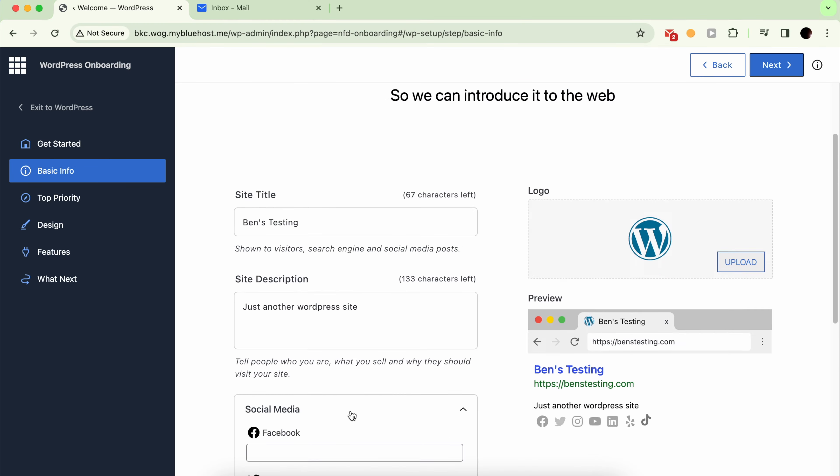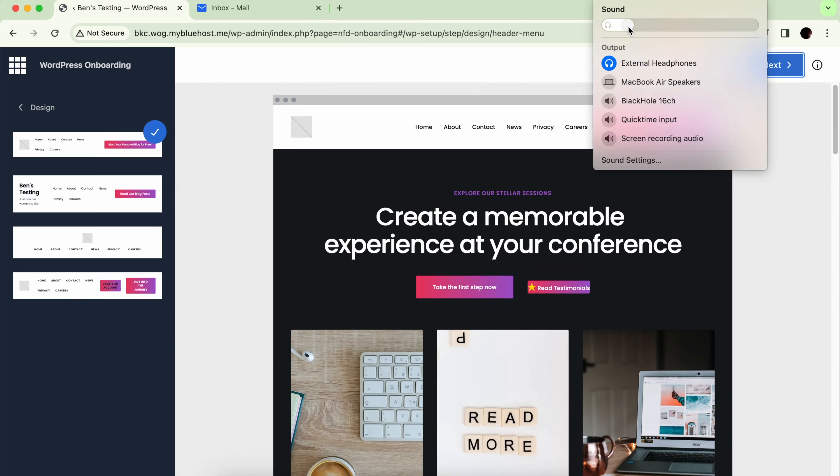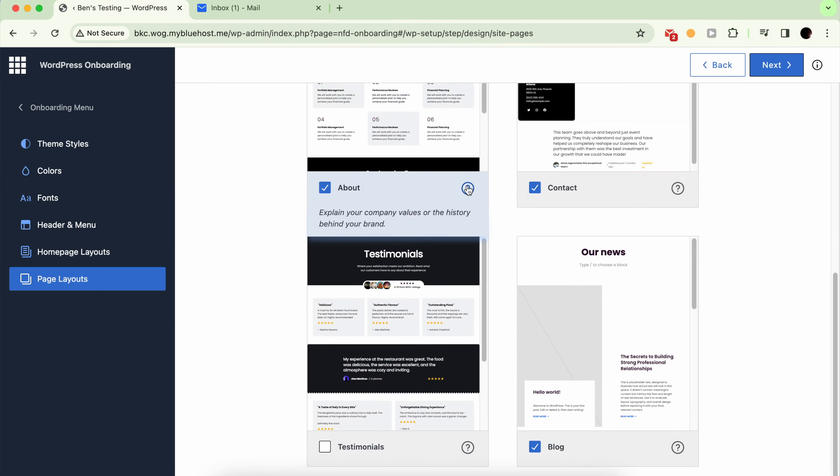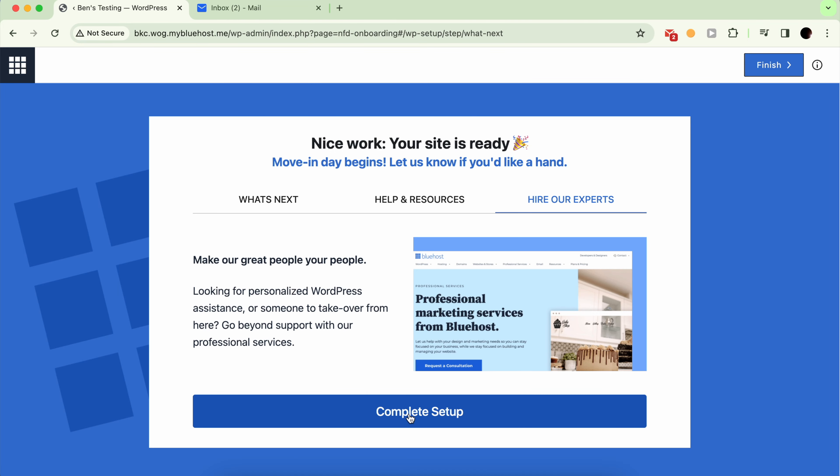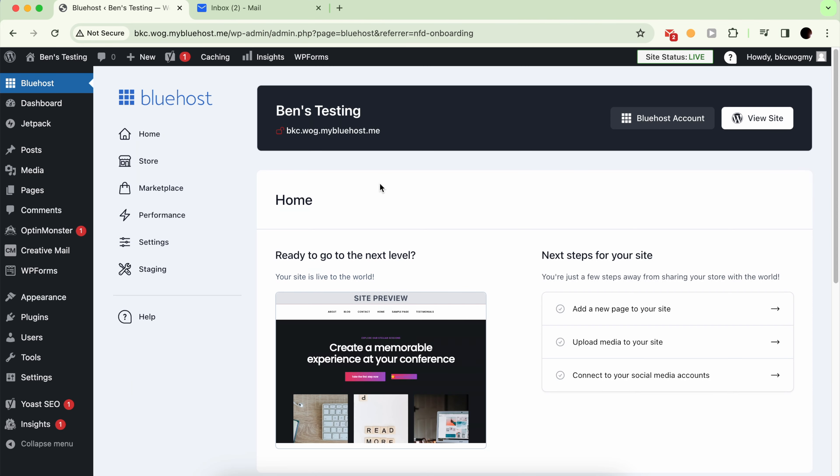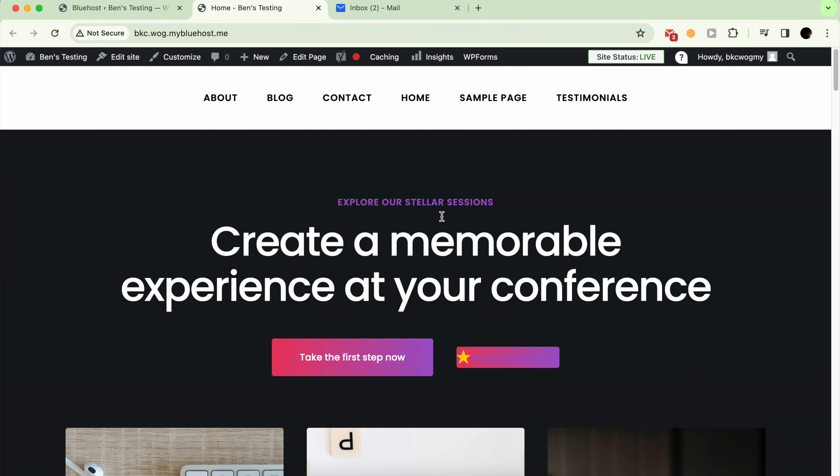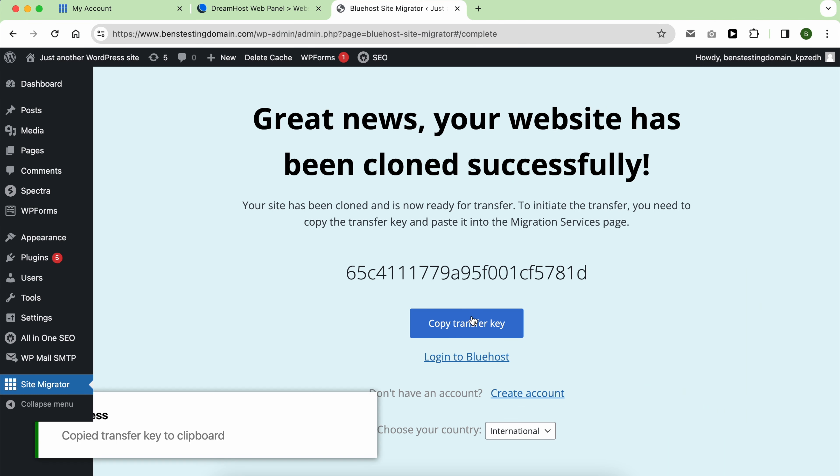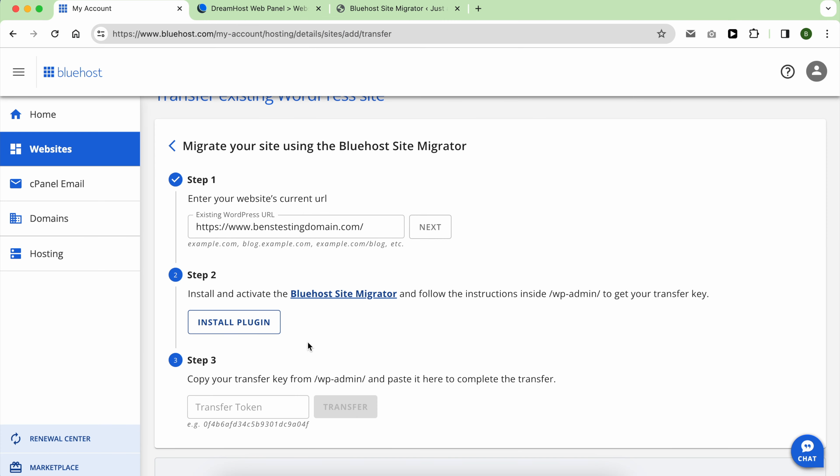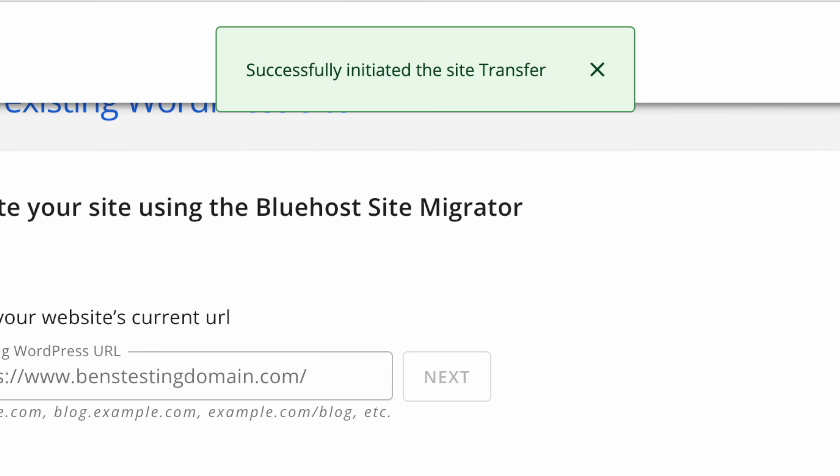In a nutshell, things that I liked about Bluehost include their easy WordPress setup process, which I found useful for beginners or first-time website owners. Additionally, I appreciated how easy it was to migrate a WordPress website from another host to Bluehost. Their method was beginner-friendly and ensured zero downtime for my website.